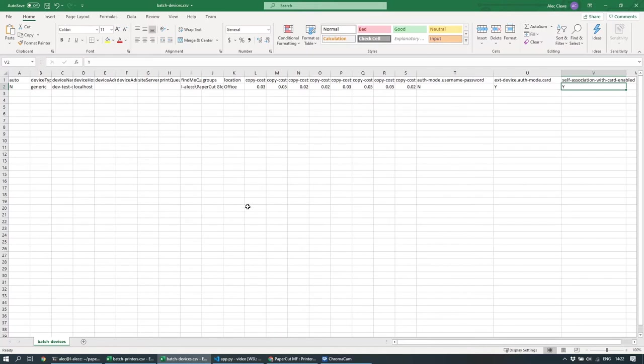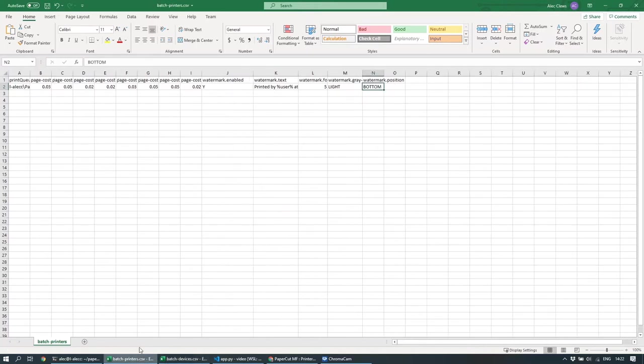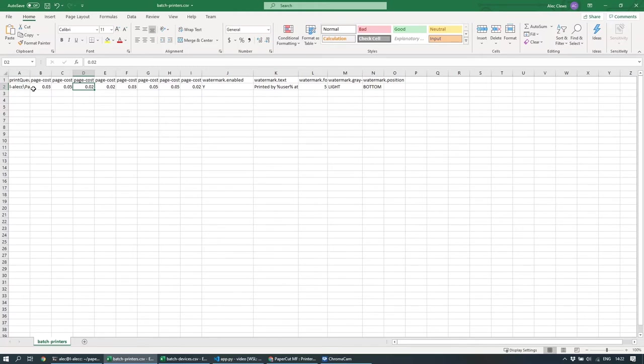I've created a second CSV file as well. And this one's for printers. So I've got the printer queue over here on the left, and I've defined the various costs for each of my page sizes. And I'm actually going to configure watermarking.